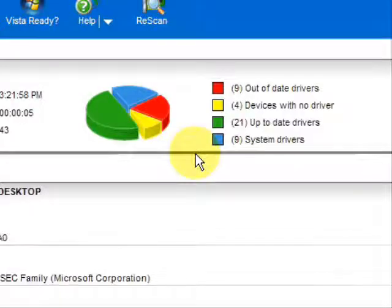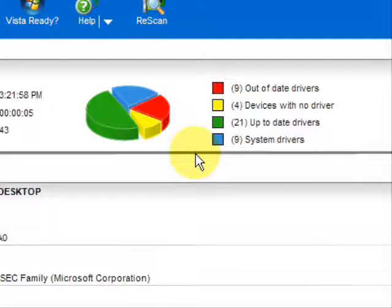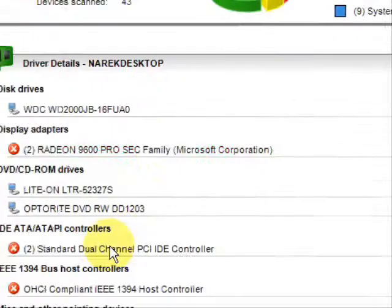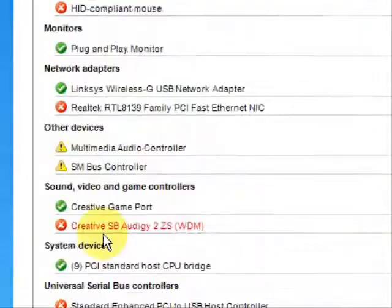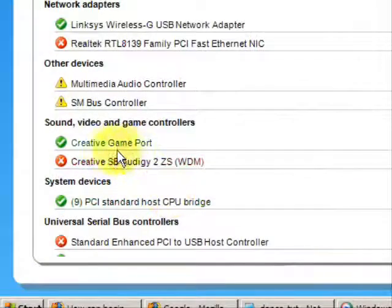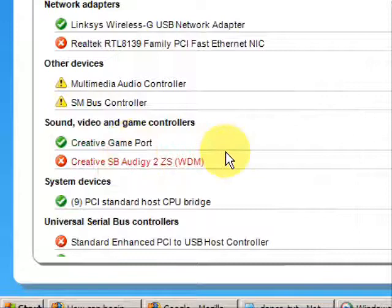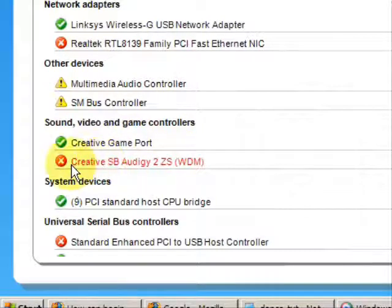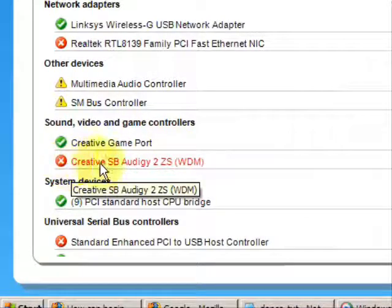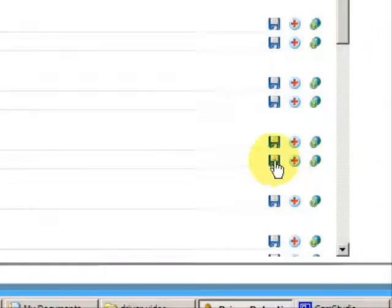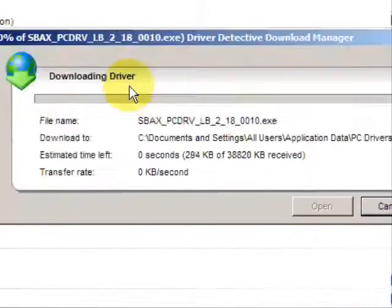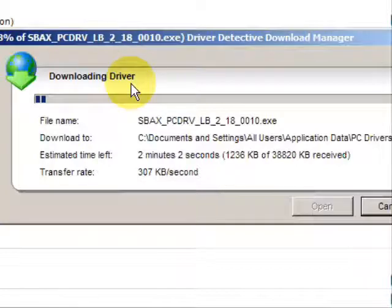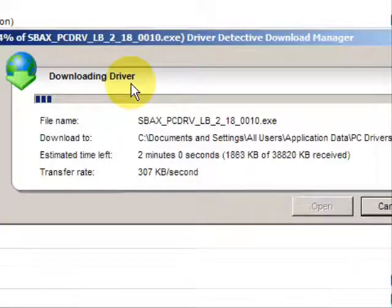So if we're looking to update our video drivers, we would simply just go down the list here until we got to our video controllers. And red means that the driver needs to be updated. If we go here, click this, and there you have it. It will automatically download your driver based on your specific system specification.